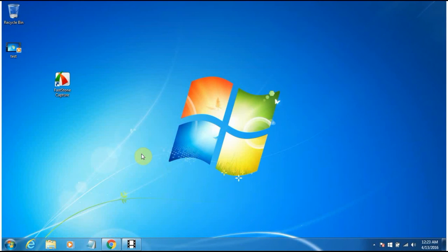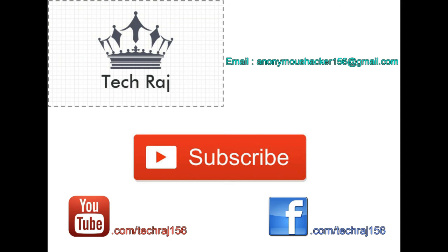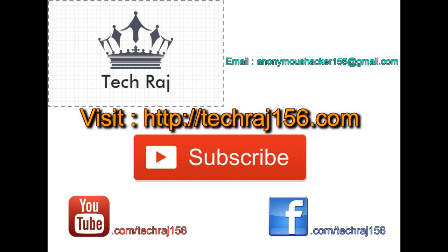That's the end of the video. If you have any doubts or suggestions, feel free to comment below and I'll try my best to reply. Please like my Facebook page at facebook.com/techwatch156, or inbox me there. You can also email me at anonymoushacker156@zmail.com for new tutorials or help. I'm always willing to help. Thanks for watching — cheers!